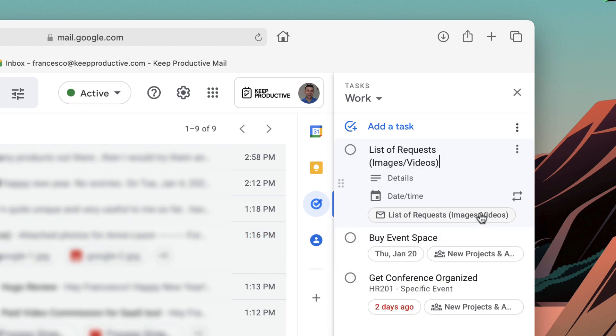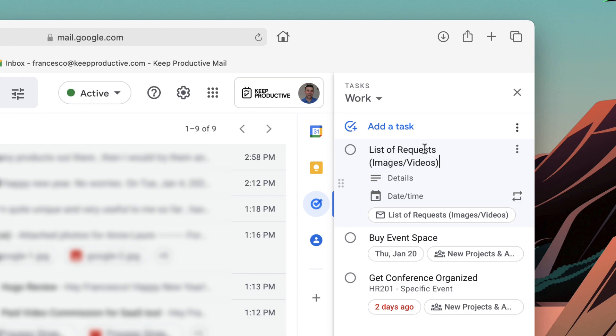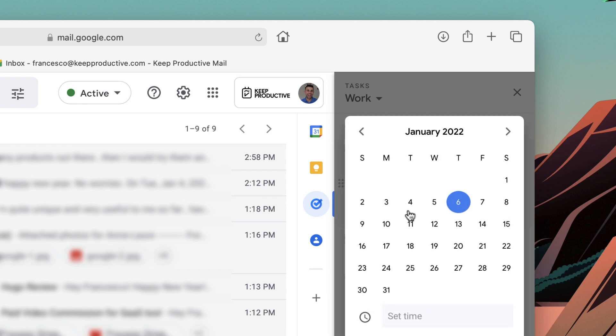Very simply, it brings in the title of the email as the task. As you can see, it says list of requests images and videos. You can add some detail, you can even add a due date.